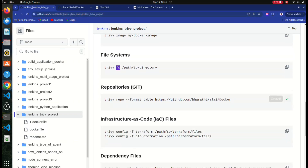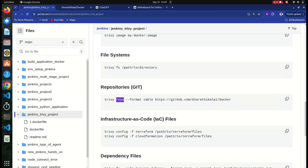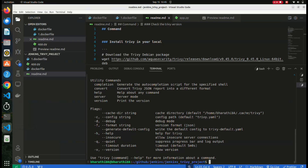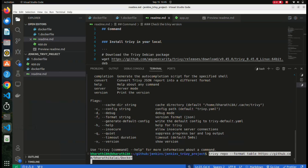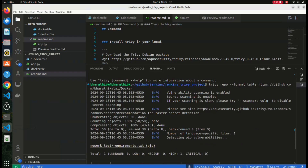By using the `trivy repo` command, we are trying to scan a Git repository. This is a public repository, so I can scan without any authentication. After performing this command, you can see there is a HIGH severity CVE - there is an issue in the Flask application.